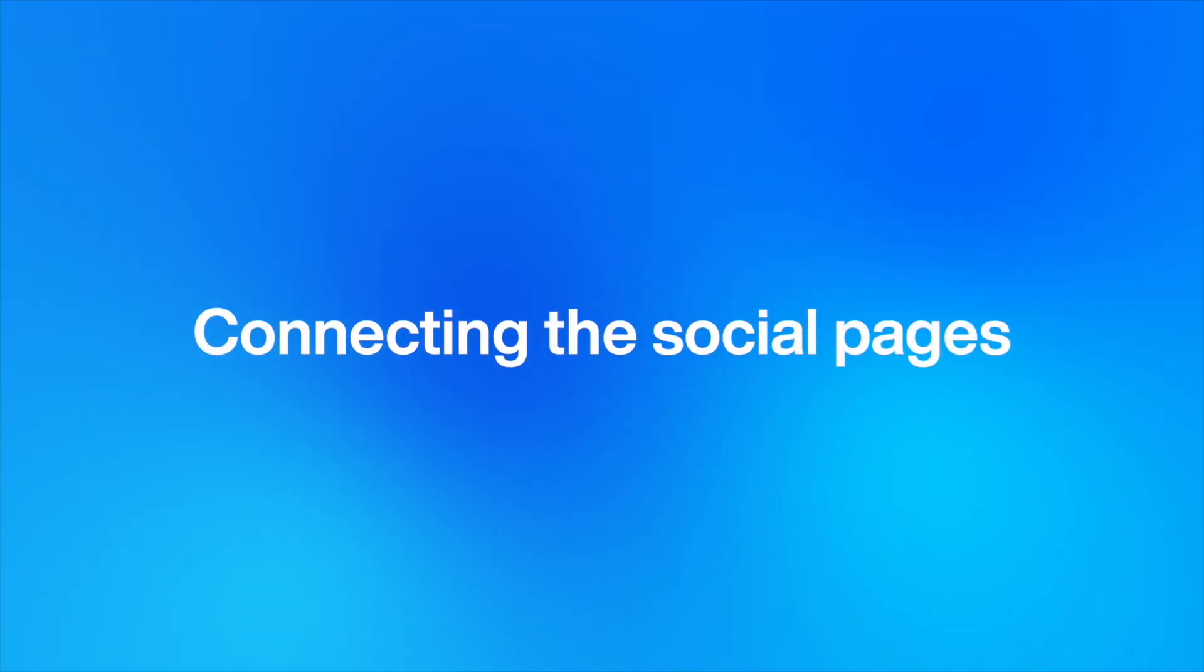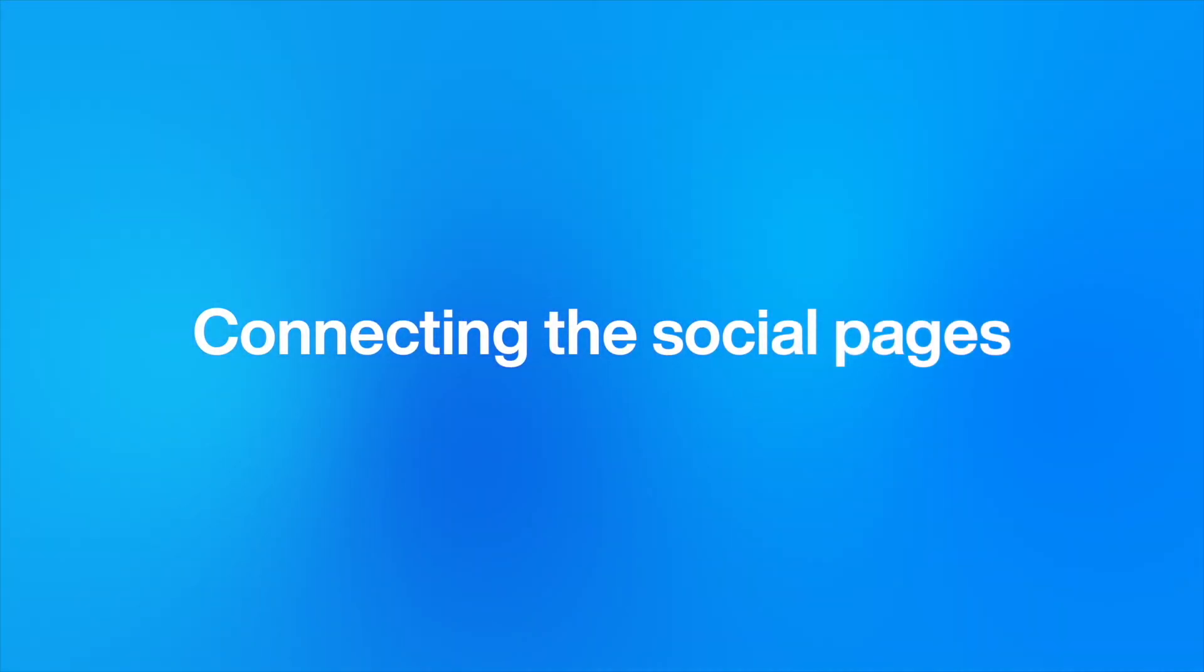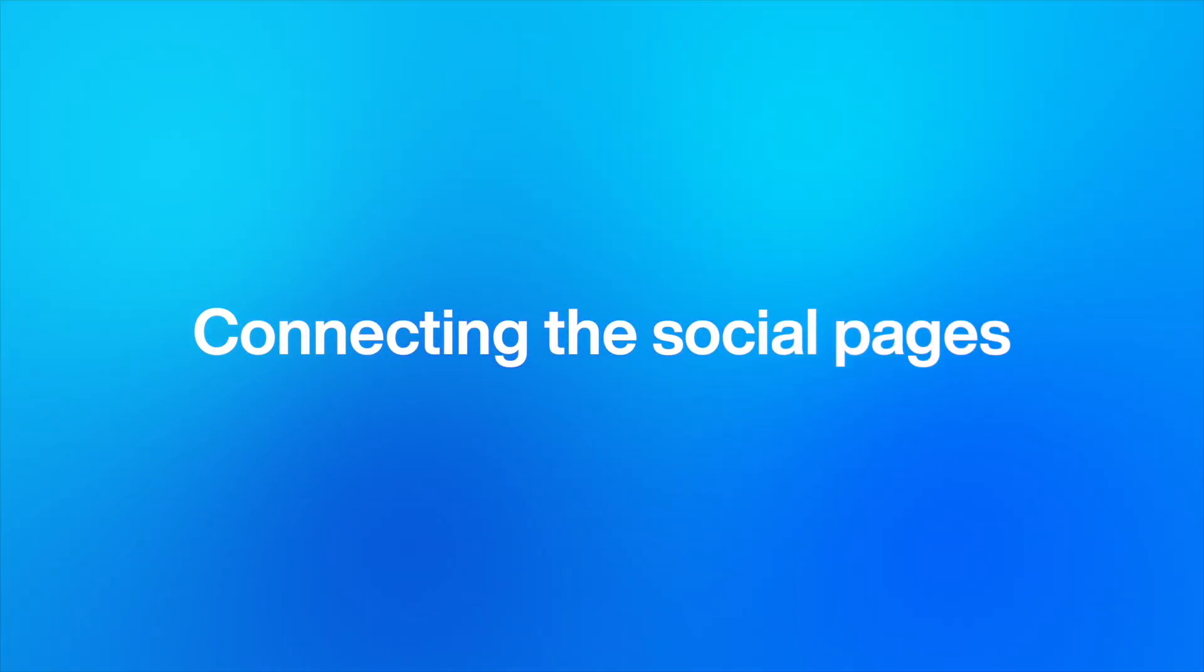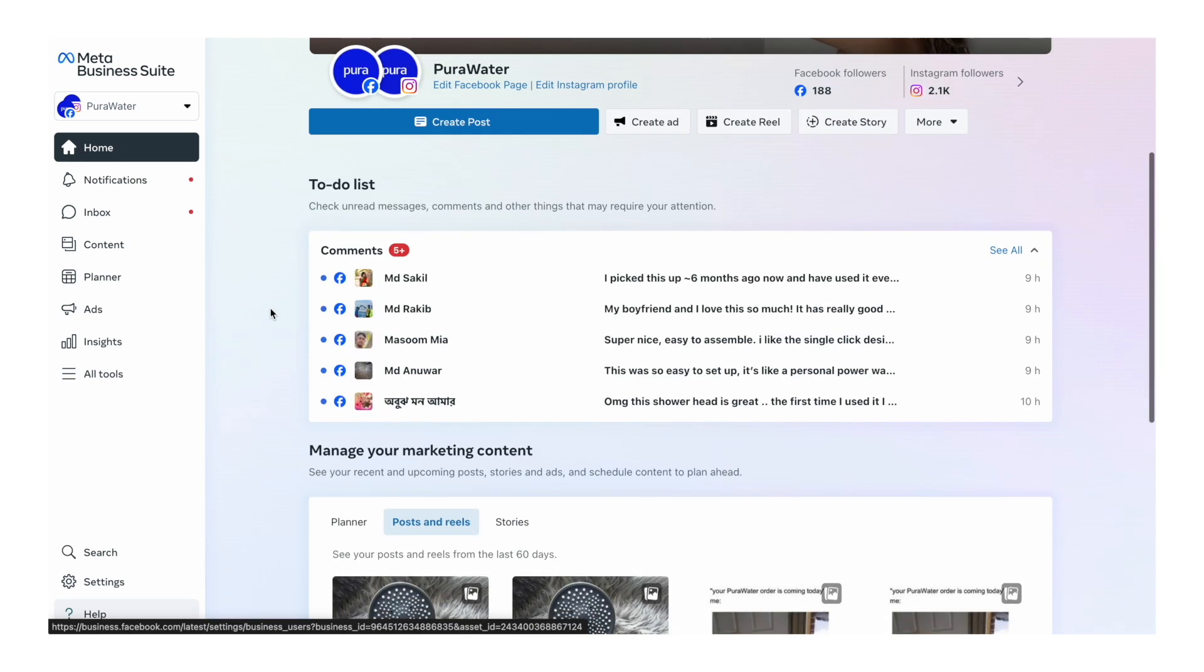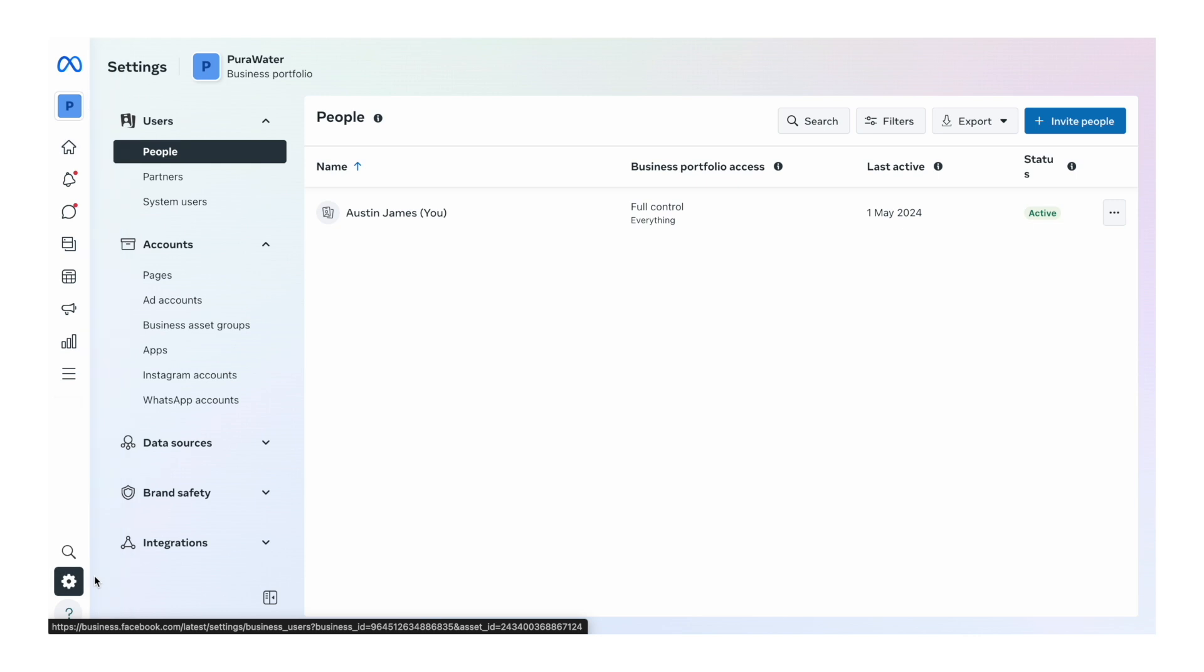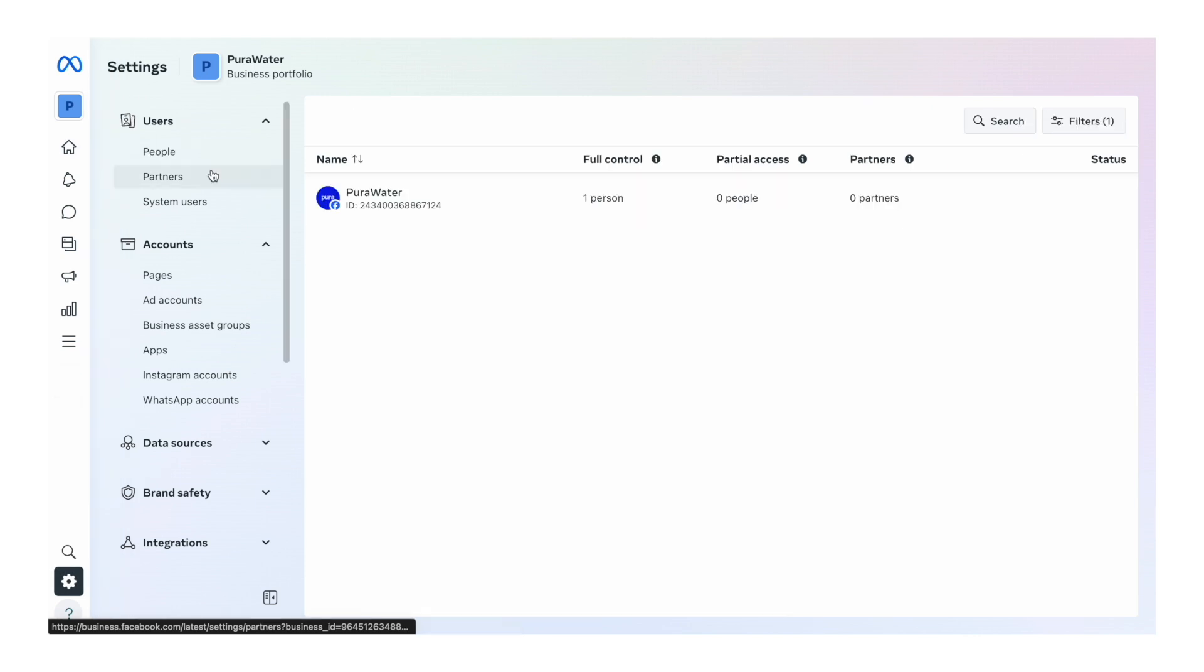To start this process, go to the Meta Business Suite. You've already been in here before when you were posting content on your Facebook and Instagram pages. Once you're in here, go down and click on settings in the bottom left. Once you're in settings, you want to go down and click on pages.